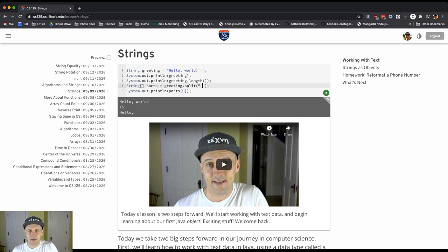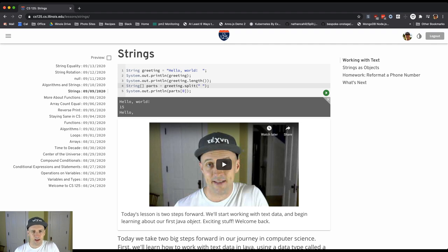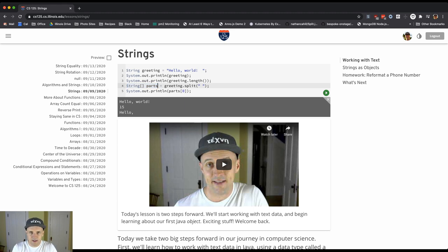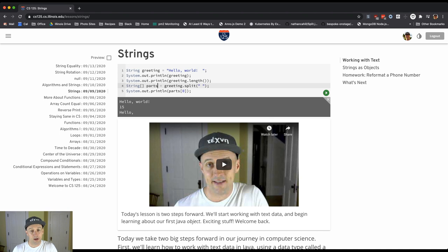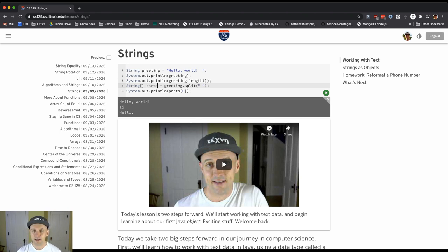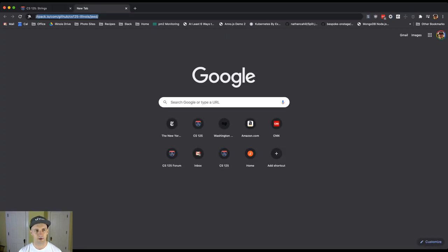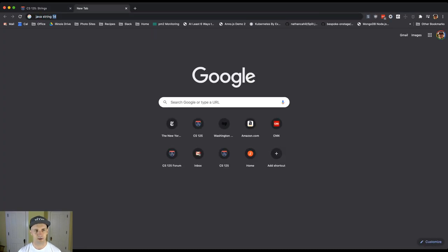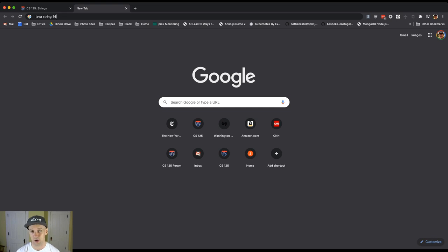Down here, this is an emerging function called split that seems to be, by the return type, dividing the string into parts in some way. We'll look at a little bit about these particular functions but also different ways to find out about strings. The way that you do this is if you Google Java string, and I'm going to add 14 because that's the version of Java that we're currently using.